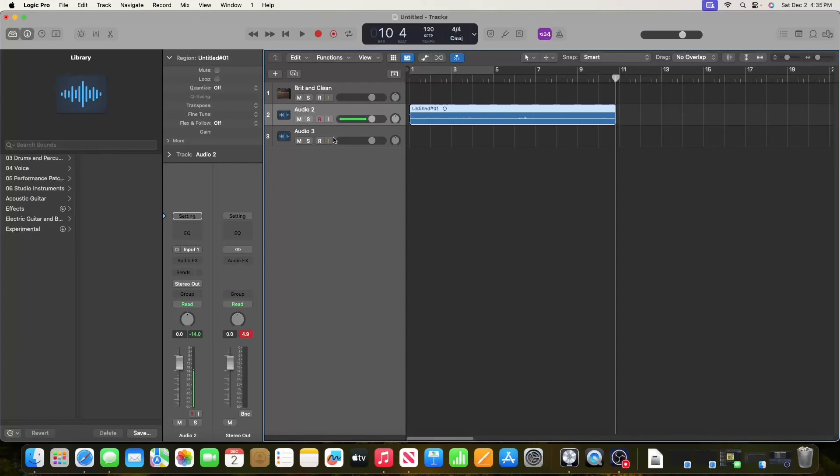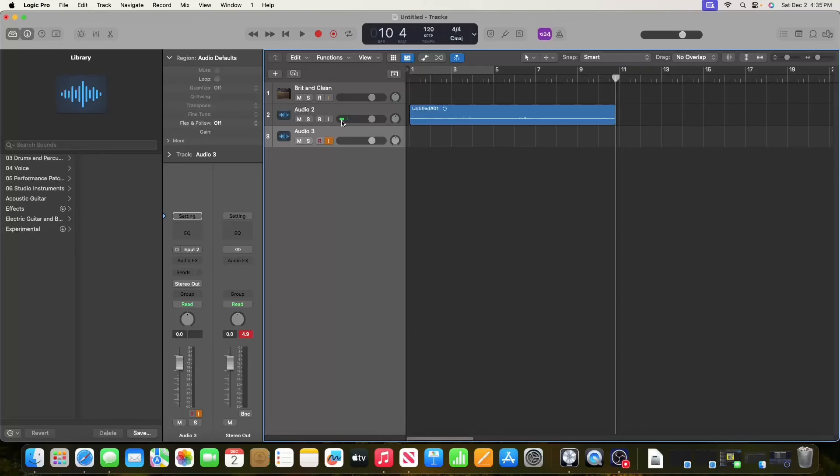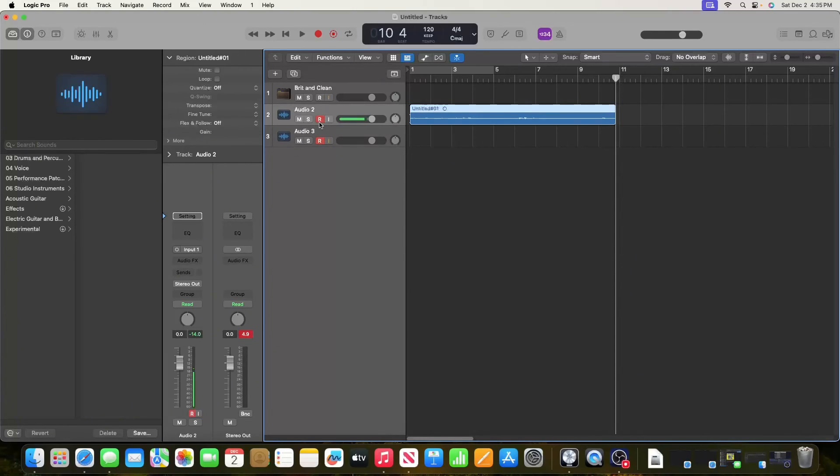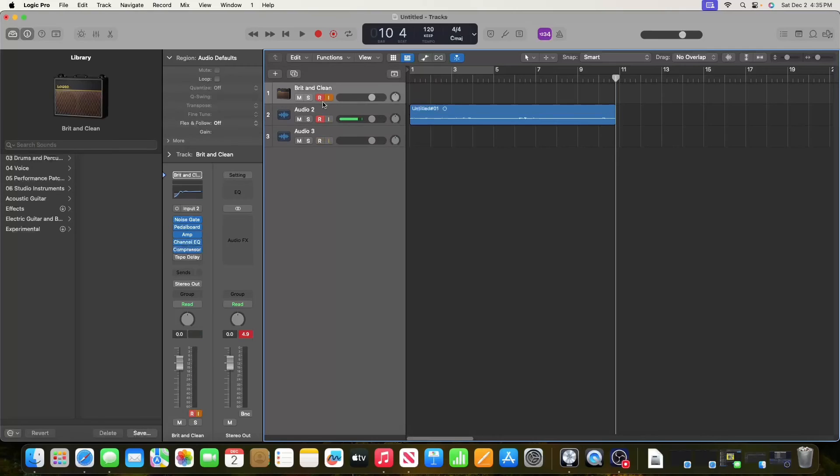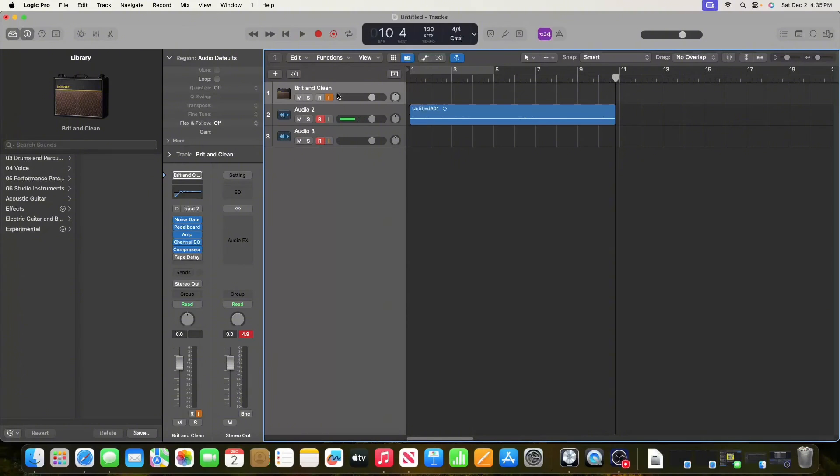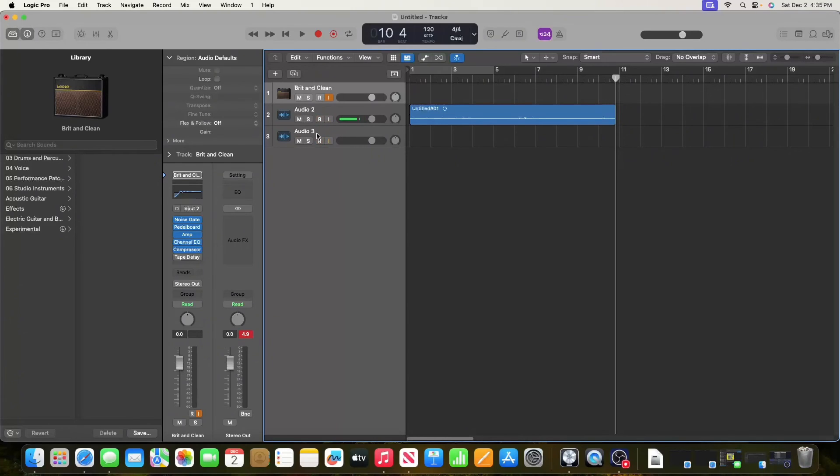Whatever track you're selected when you click the record button is going to record that track. If you want to record more than one, you have to select them all and make sure you click on these R buttons. Note that you can only have an input go to one track at a time—this is input one and this is input two. I have them both selected.